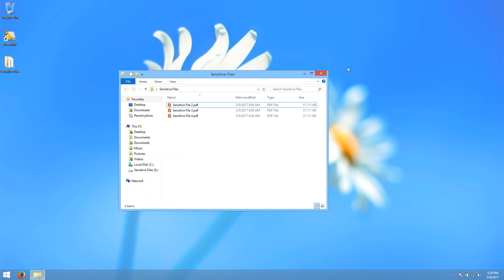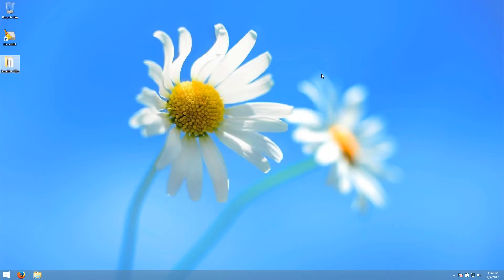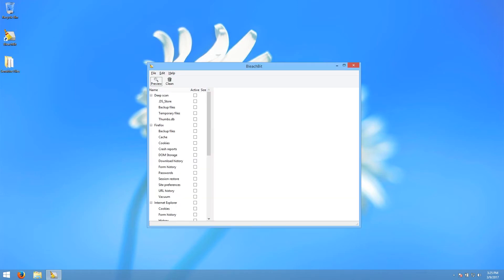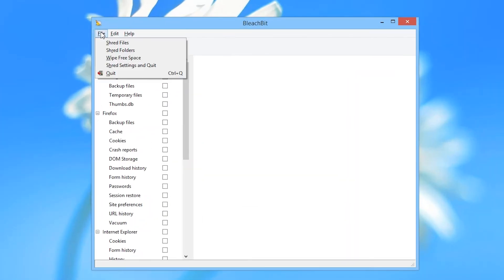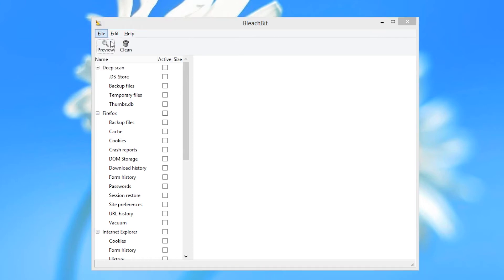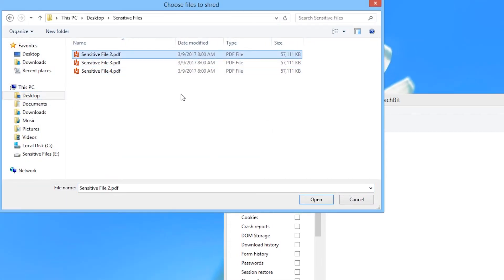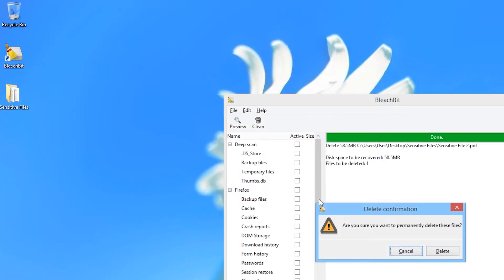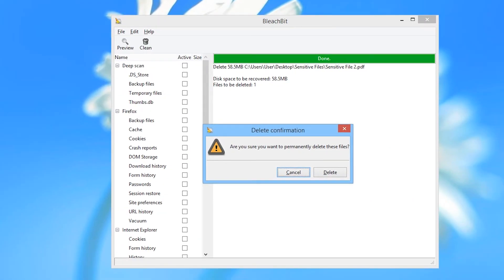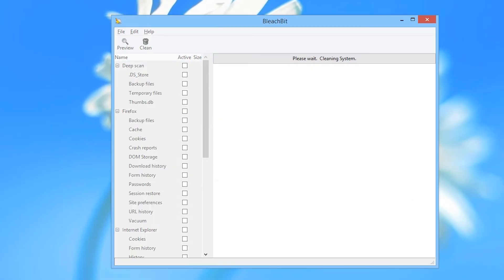That's one way to erase individual files with BleachBit. You can also do it from the main BleachBit window. Click on File and then choose the Shred Files option. In the Choose Files to Shred window, navigate to where the file is, select it and click Open. Again, you will be asked to confirm. Choose Delete, and BleachBit will go to work erasing the file.